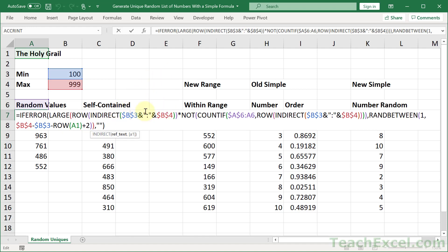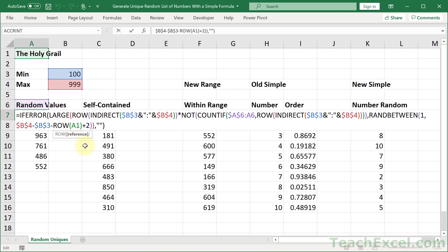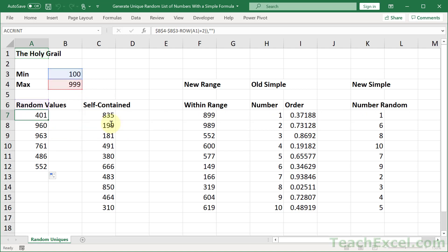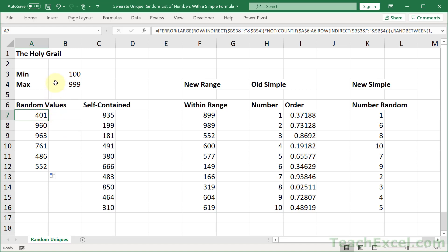So those are the only three things you have to change. It's three places right here, here, and at the very end. Dollar signs for all of them. Then A6 to A6, just make it the cell right above your list. Then A1, make sure it's A1. Now once you have this with the correct references, you don't have to do anything else with it. You just copy it down for as many values as you want. It's so easy to use.